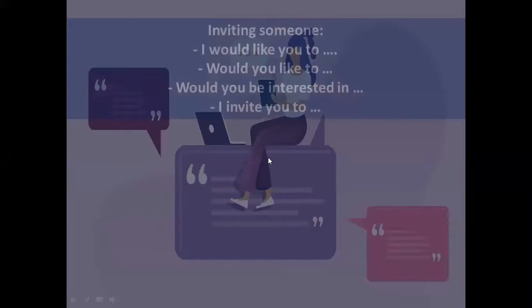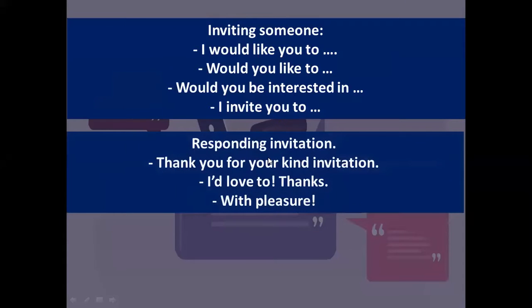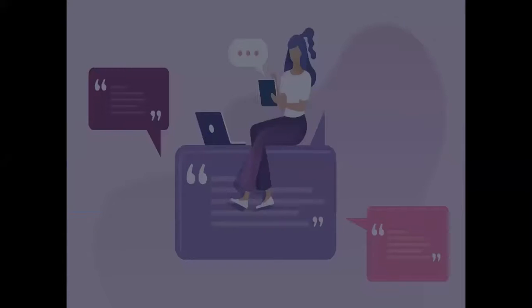And there are some expressions that we could see in inviting someone, responding to the invitation, and also in refusing or declining it. You can take a look at these expressions on your screen — this is very easy.